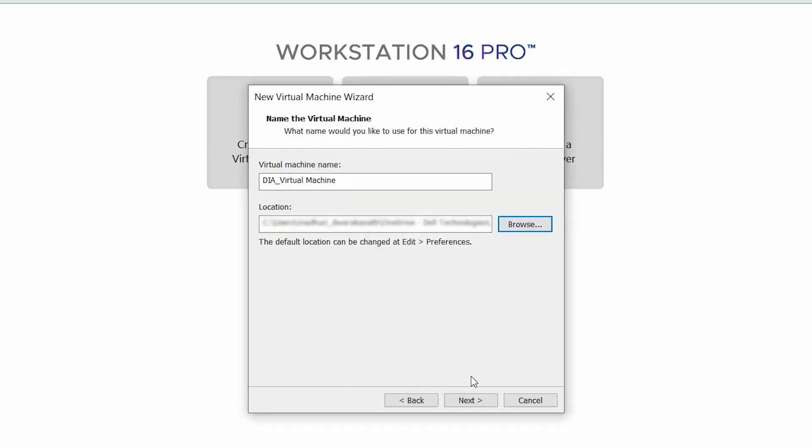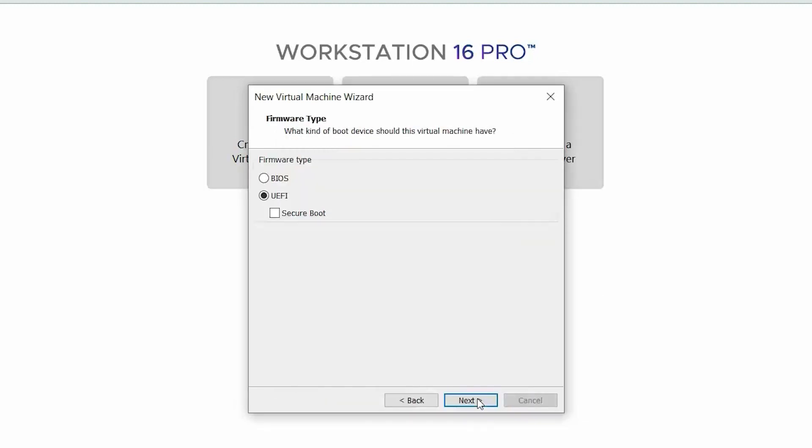Then, click Next. On the Firmware Type page, select UEFI, clear the Secure Boot option, and then click Next.